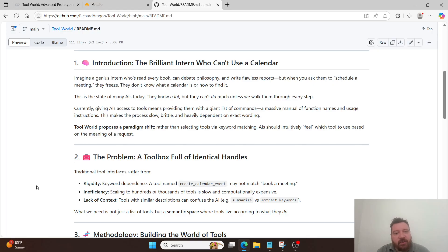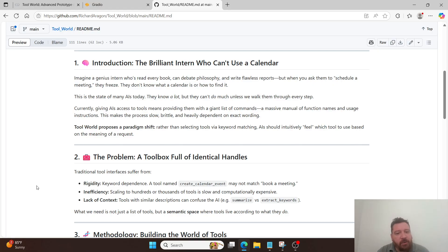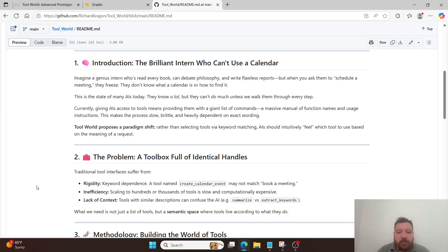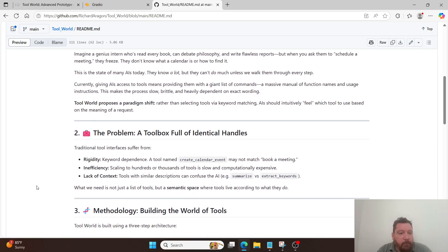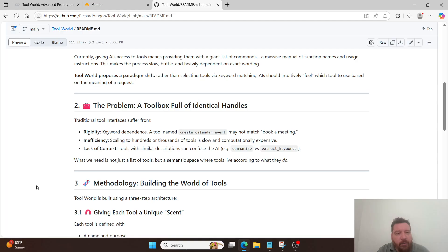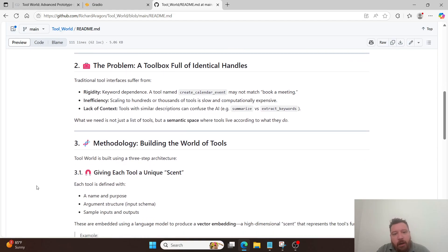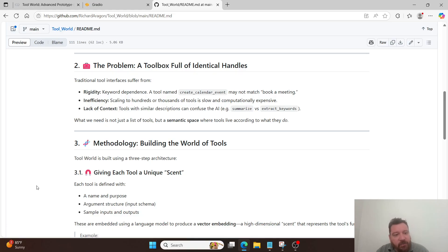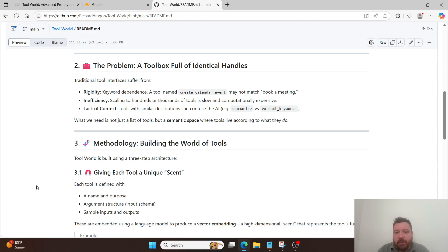Currently, giving AIs access to tools means providing them with a giant list of commands, a massive manual of function names and usage instructions. This makes the process slow, brittle, and heavily dependent on exact wording. Tool World proposes a paradigm shift. Rather than selecting tools via keyword matching, AIs should intuitively feel which tool to use based on the meaning of a request. Two, the problem, a toolbox full of identical handles. Traditional tool interfaces suffer from rigidity, inefficiency, and lack of context. What we need is not just a list of tools, but a semantic space where tools live according to what they do.